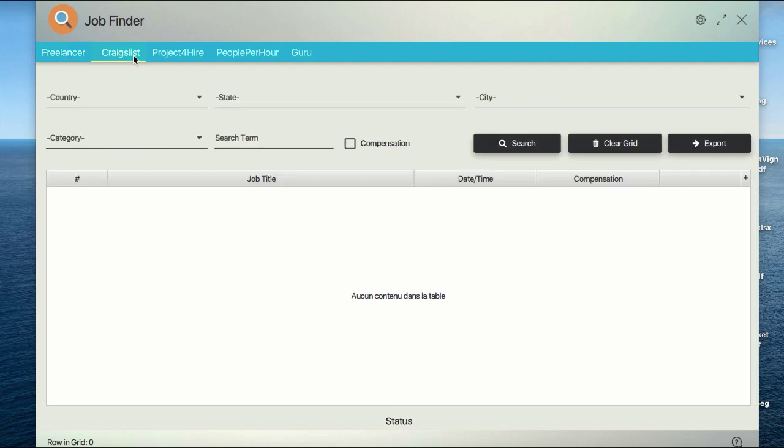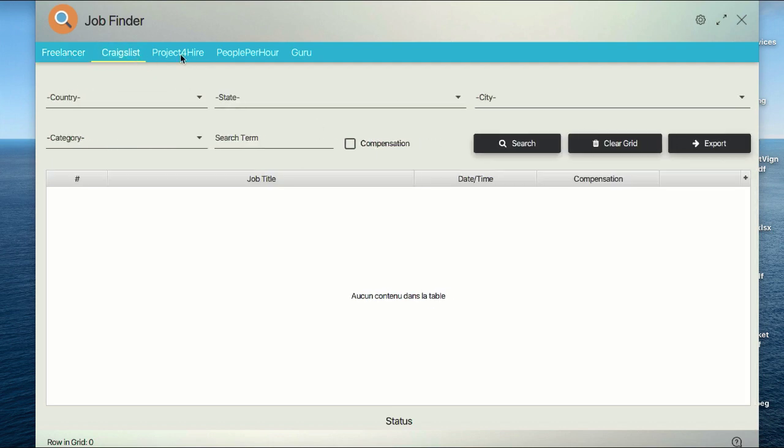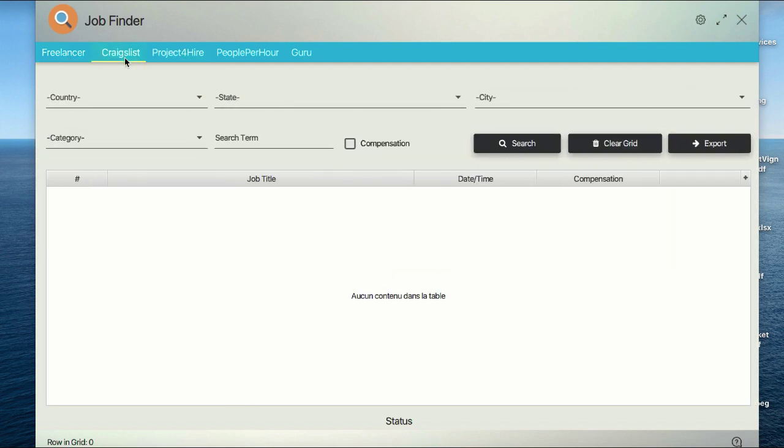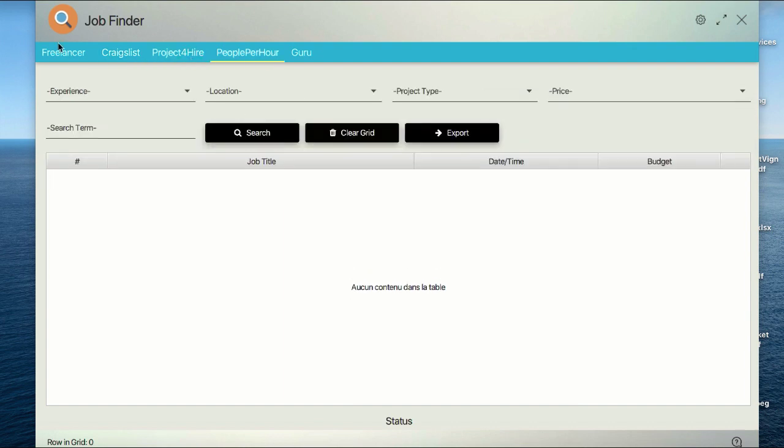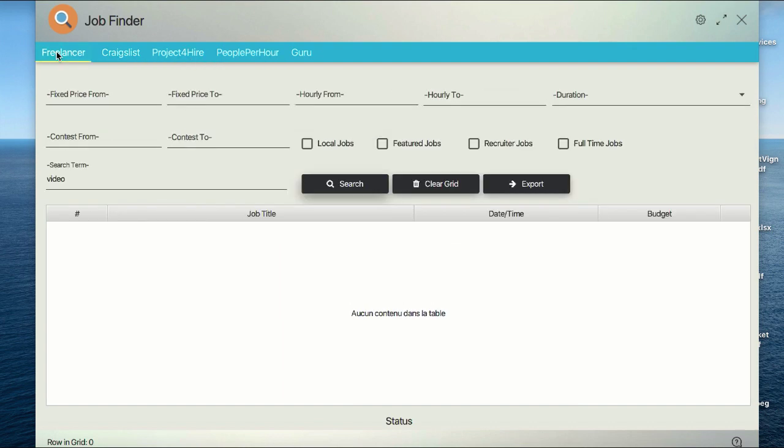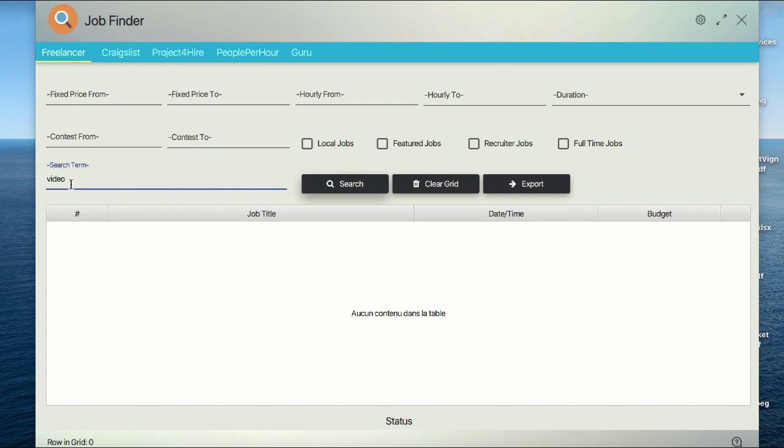For example, for Freelancer you can set the starting price, the ending price, whether you'd like to work with fixed price or hourly price. For this example, let's do a test and try to find all current new jobs related to videos from Freelancer.